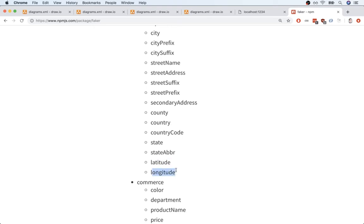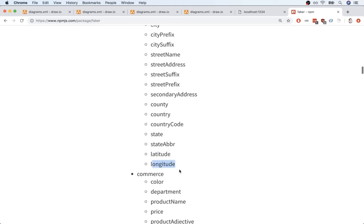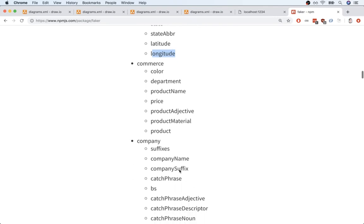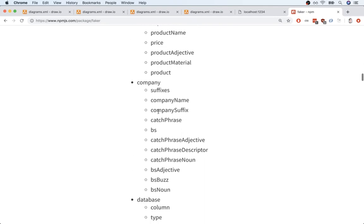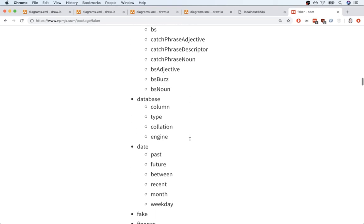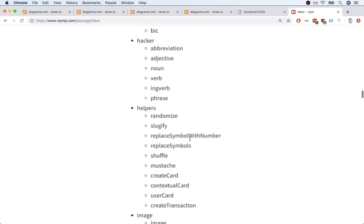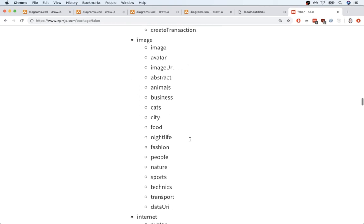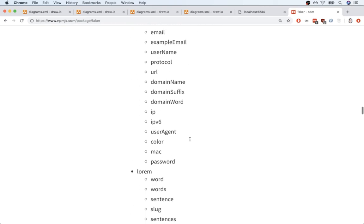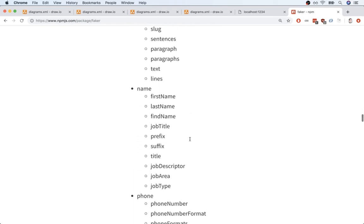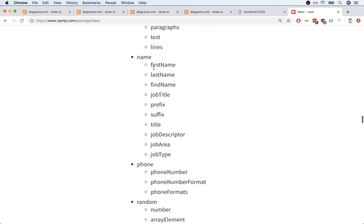Well, those look really relevant, and so on. Likewise, there is a company module that we can use to randomly generate a catchphrase or a company name. If you scroll down a little bit more, you'll also find a section called name, and we can use this module to generate a first name, last name, and so on.